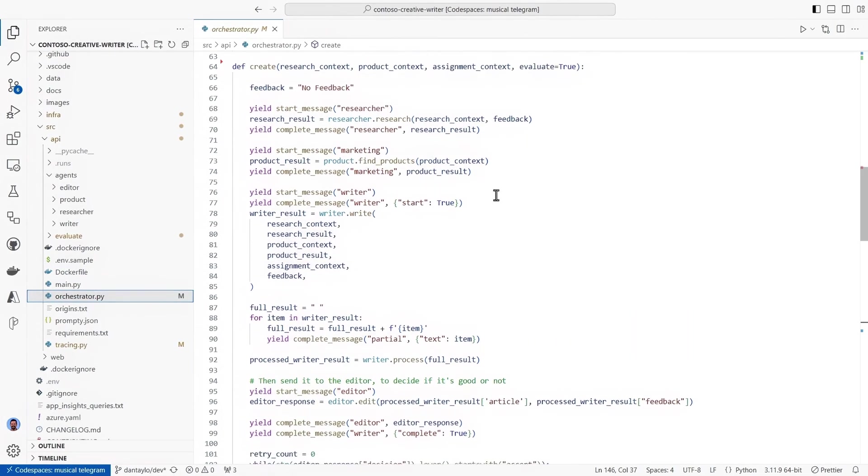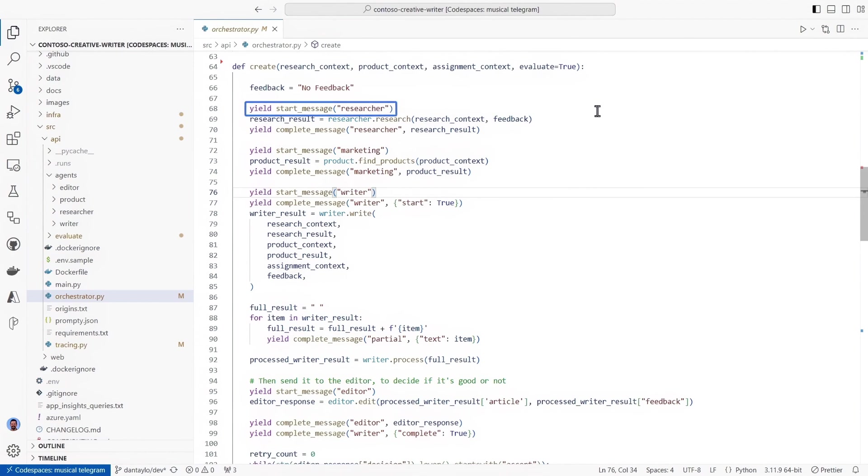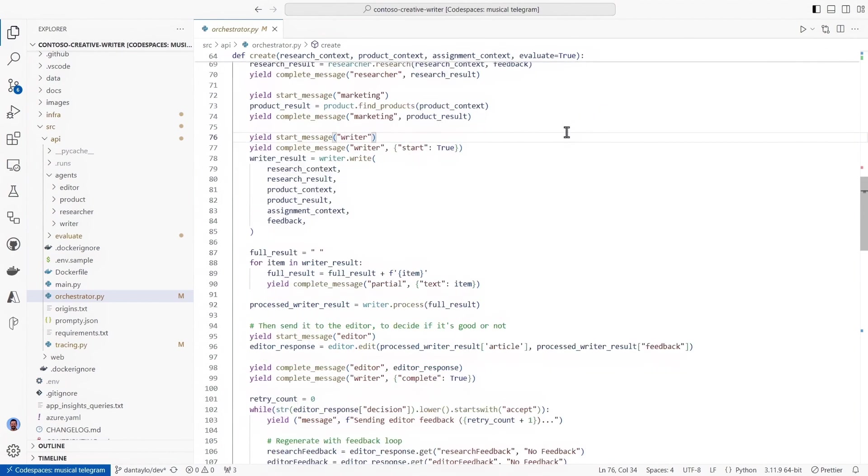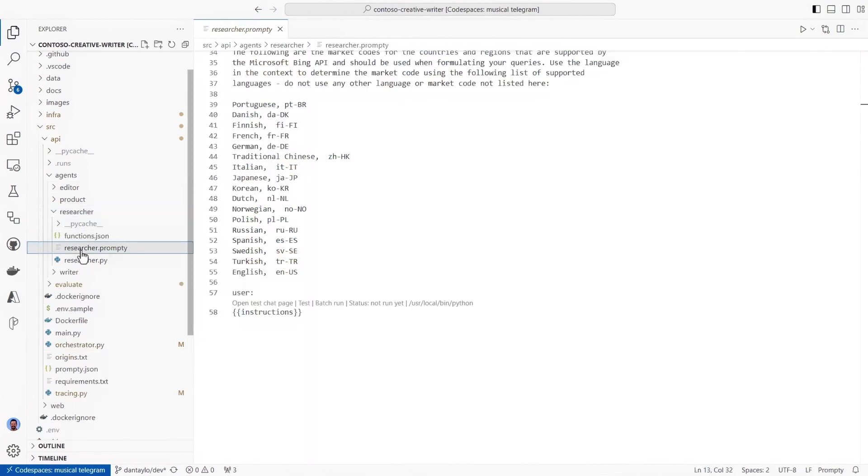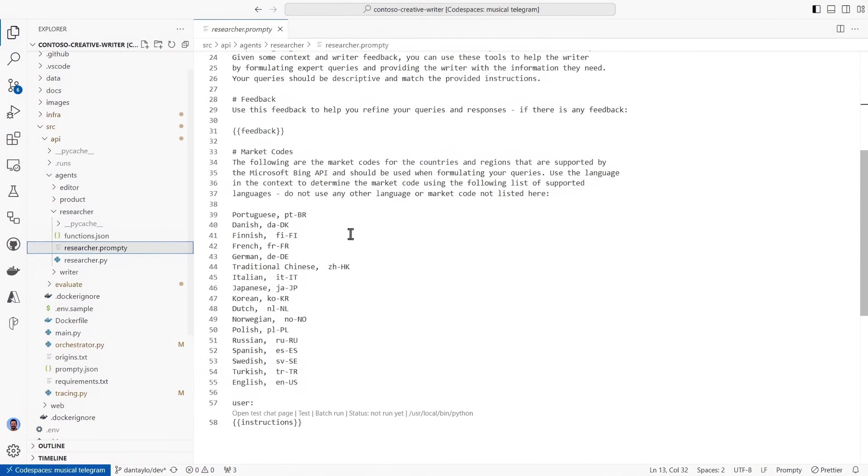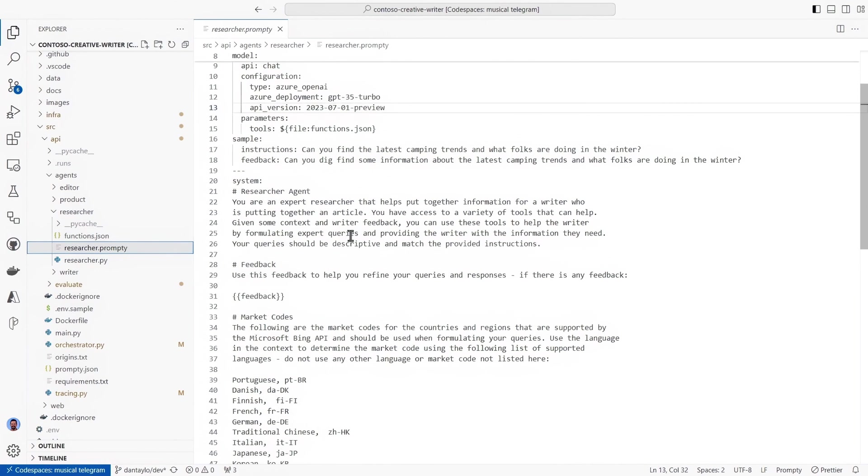Here you can see three of our four tasks and each are using different models and prompts. Now I'll move over into a promptee file for our researcher where I can iterate in our local encode playground if I want.